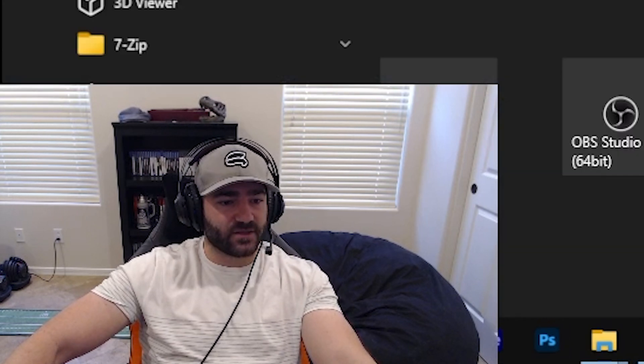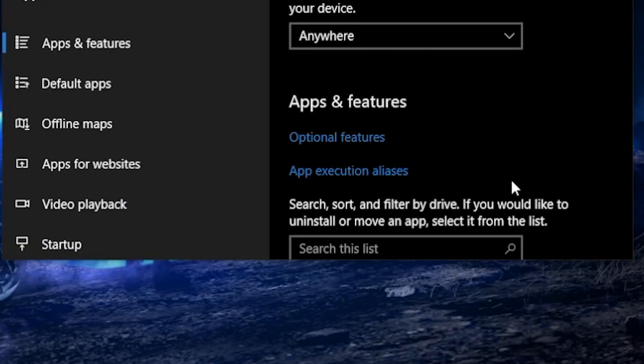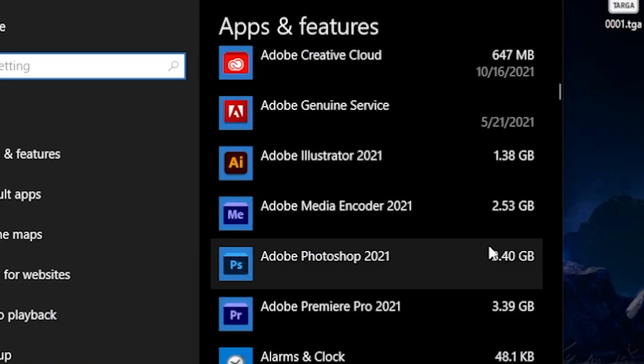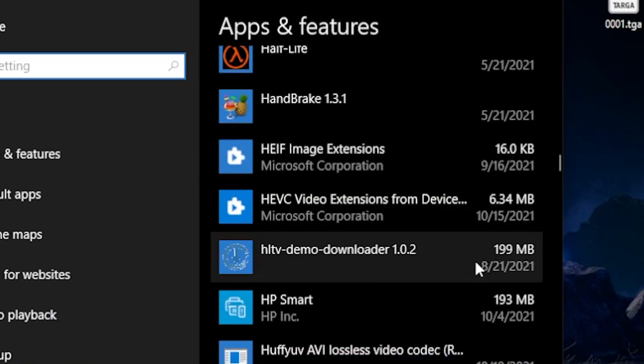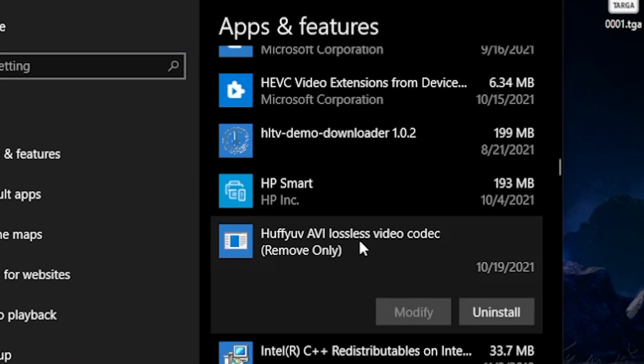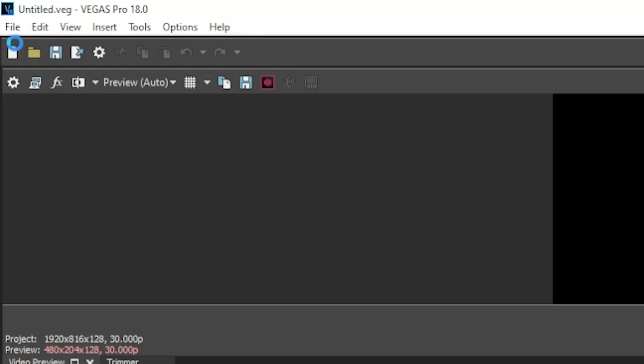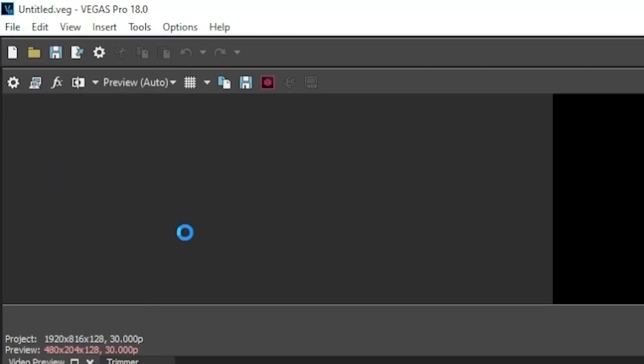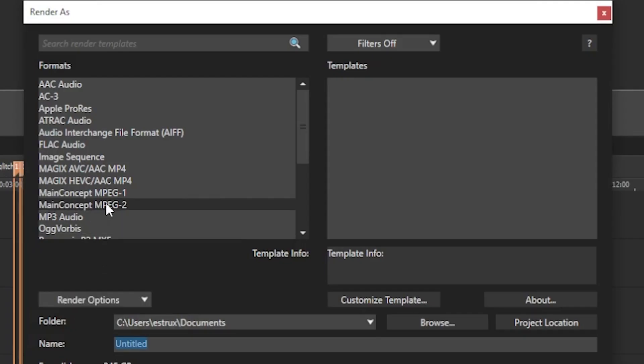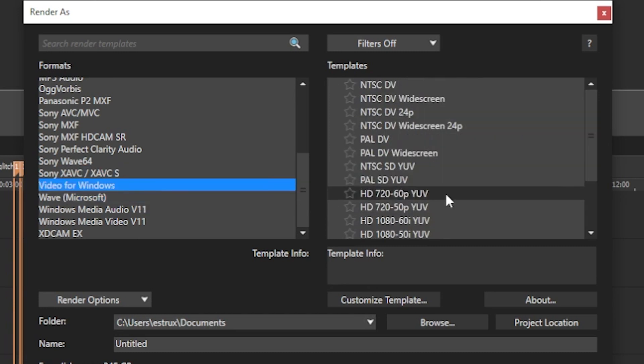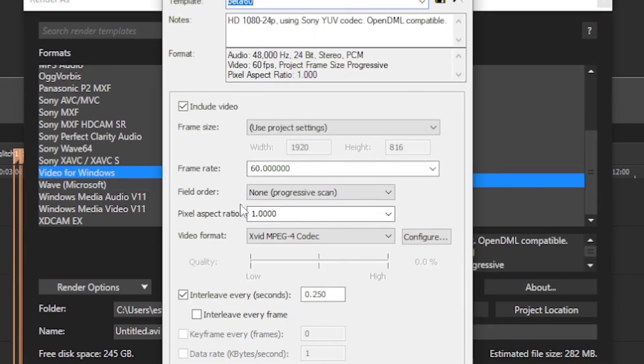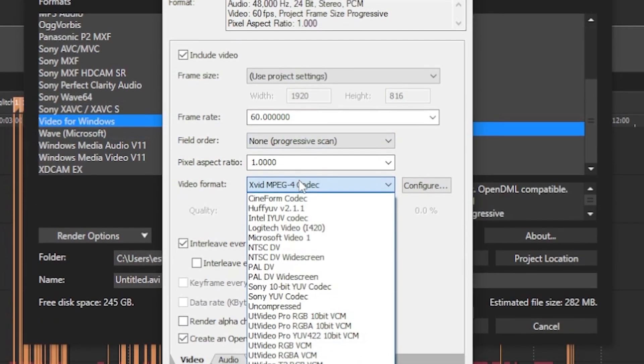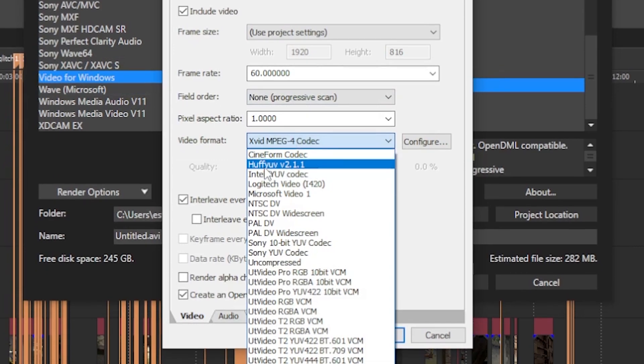And to double check to make sure that it's installed properly, you can easily go to settings, apps, and just scroll down to the h's and you'll see here that huff yuv avi lossless video codec is now installed. You can also go into your editing software, go to render, and you can check to see if huff is now a codec that we can use. And it is.